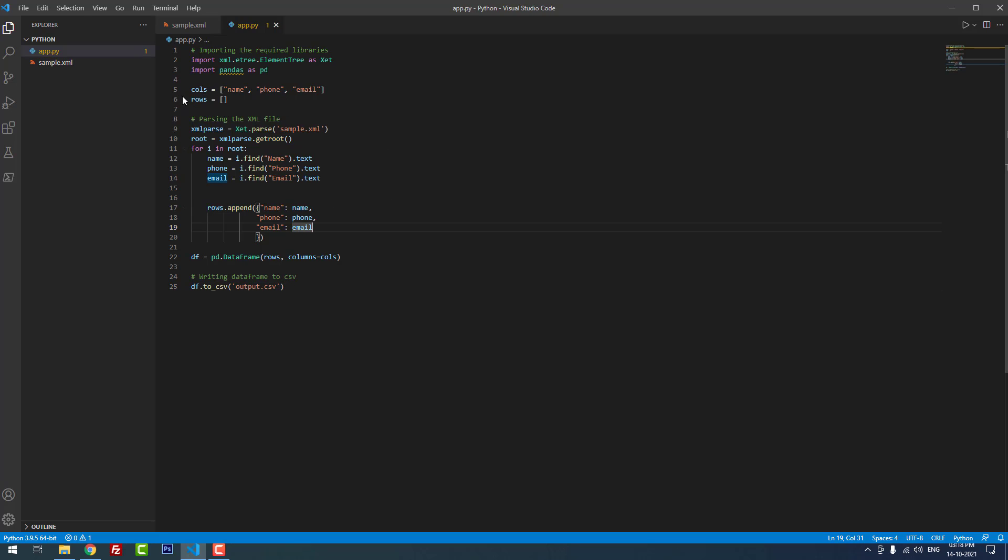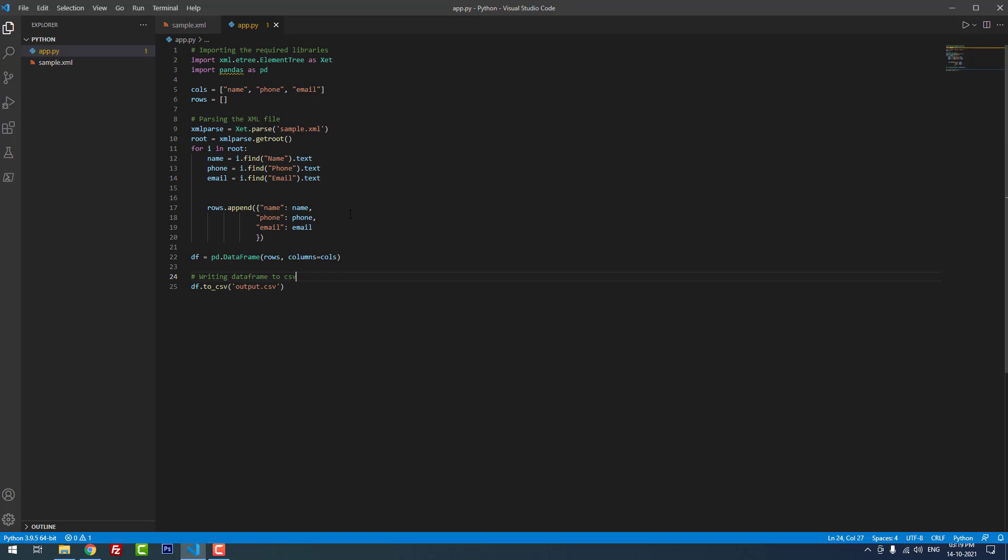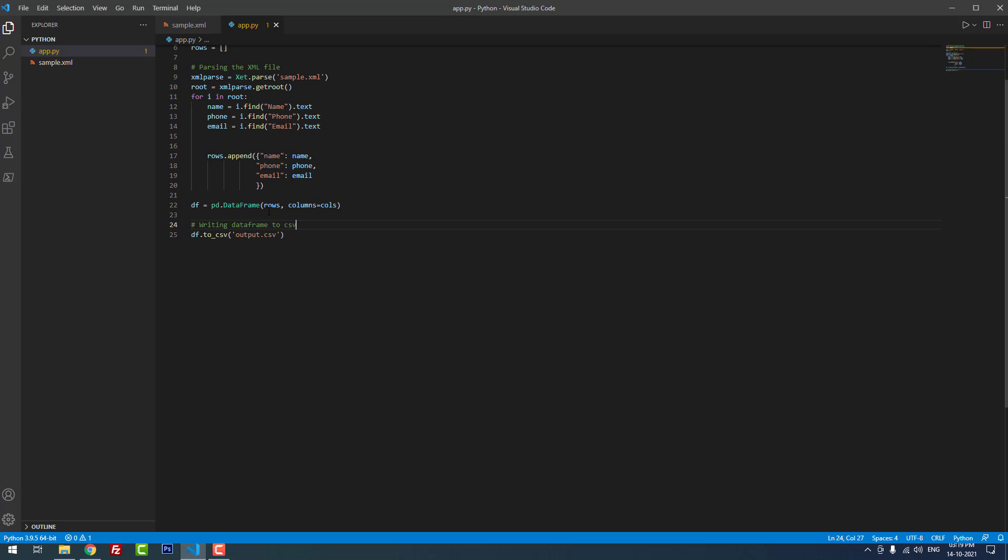You can see actually I have given the column names: name, phone, email. Then rows empty. Then we use the parse command to parse the data in the XML file sample.xml. Then we use the for loop to insert and append the new values: name, phone, and email. Finally we append the data into the rows. Then finally we use the pandas to merge the rows and columns.